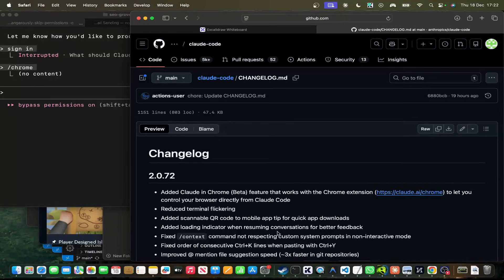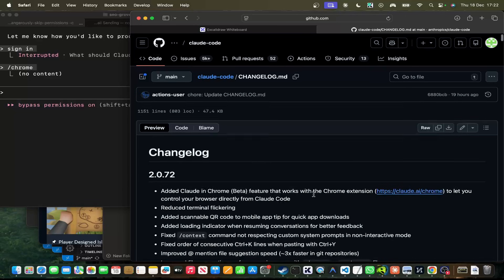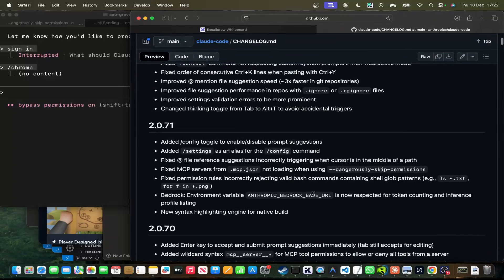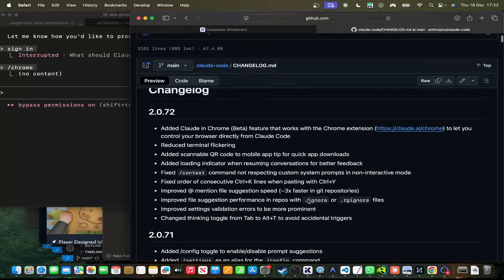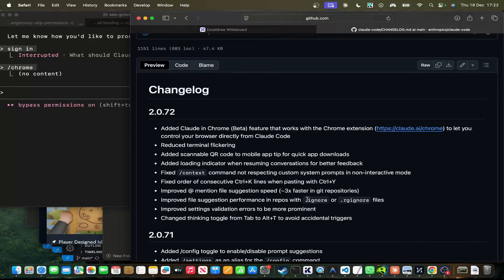Hey guys, welcome to this video where I'm going to be discussing the latest changes to Claude Code. These guys are cooking, I'm telling you.